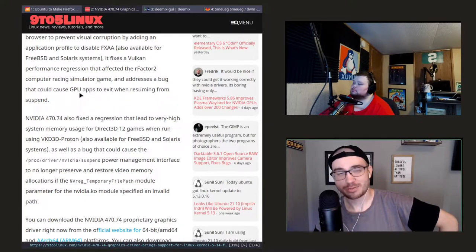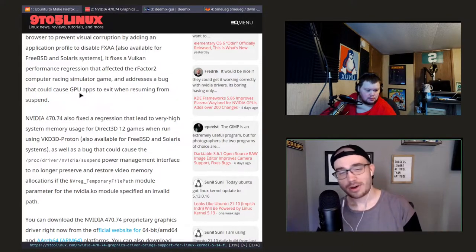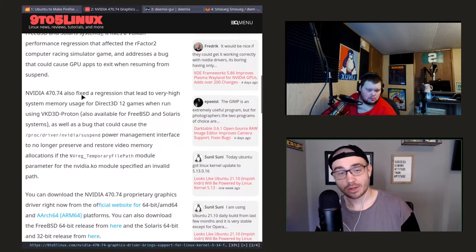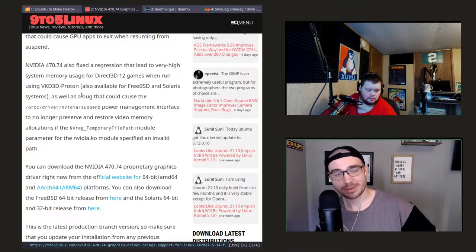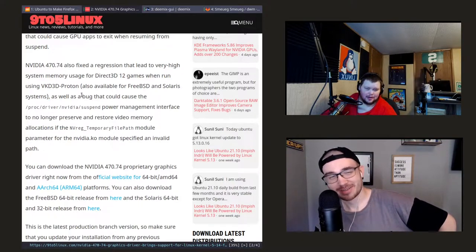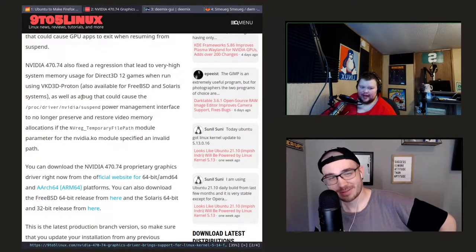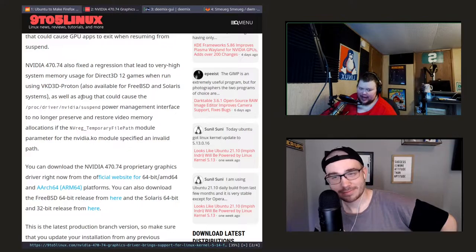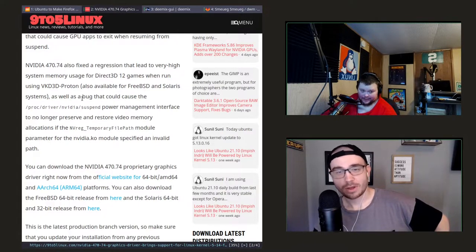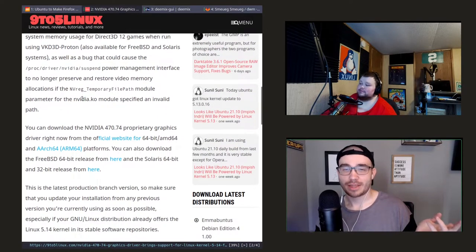Can you honestly say that 15 years ago you ever imagined a driver update for a graphics card would have a major selling point of making your browser perform better? Back then there was no GPU rendering at all — it was all CPU-based. But back then we didn't have nine gigabytes of JavaScript on every single website displaying advertisements either.